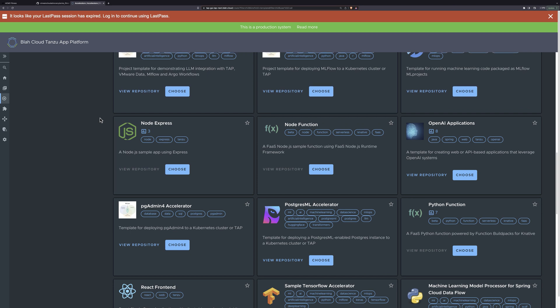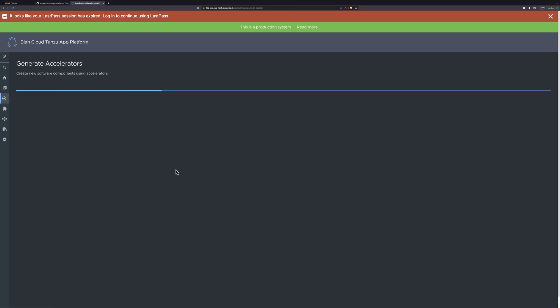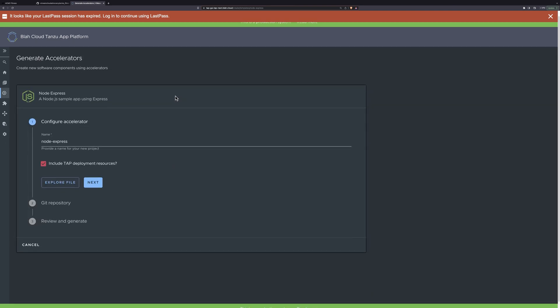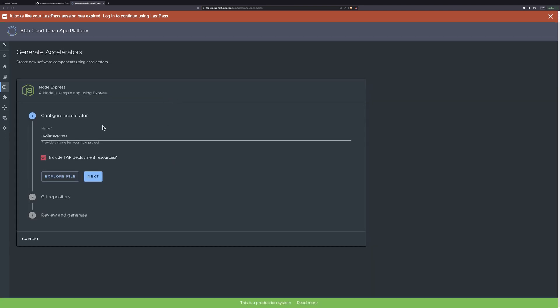For example, the Acme Fitness front-end application is served using Node. So I can use the Node Express Accelerator you see here. I can access the template, customize common parameters, and automatically create and populate a Git repository with the initial code base.